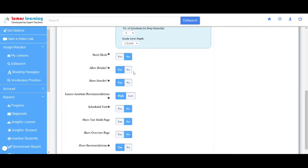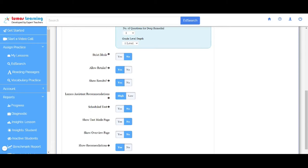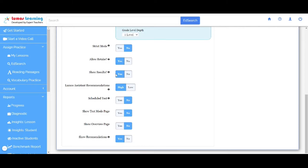Allow retake. If the retake option is enabled, students will be allowed to attempt the test multiple times. Show results. If you choose Yes, it allows the student to view the summary as soon as he completes the assessment.